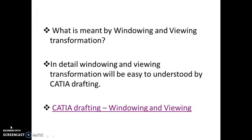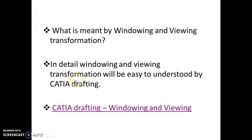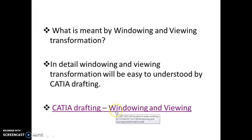So that the students will easily understand with the help of CATIA drafting. We will see a very simple example using CATIA drafting.